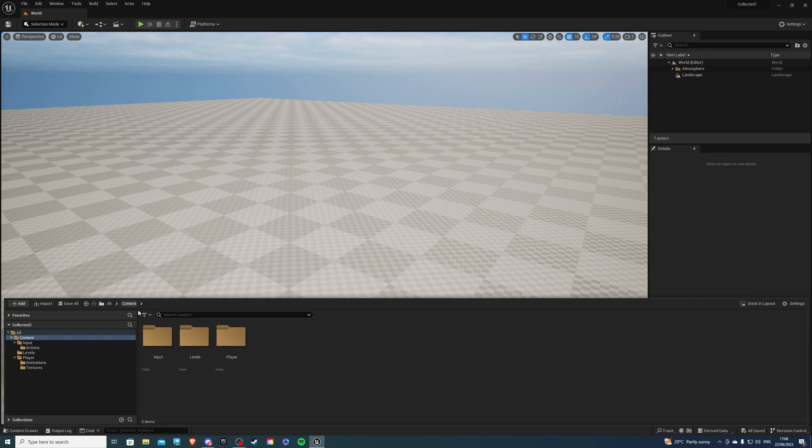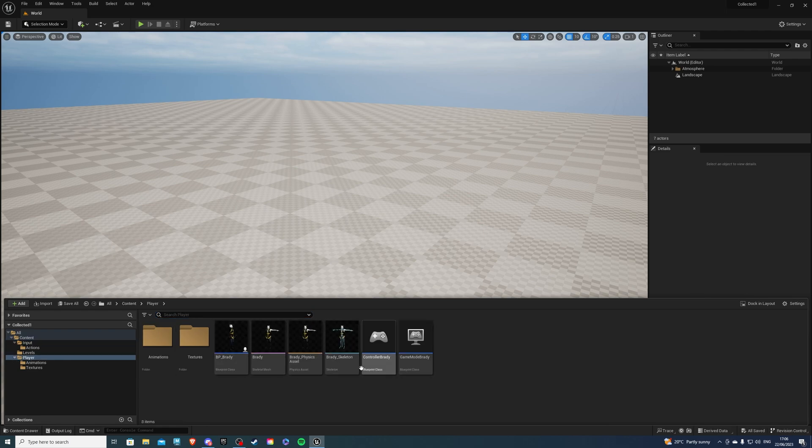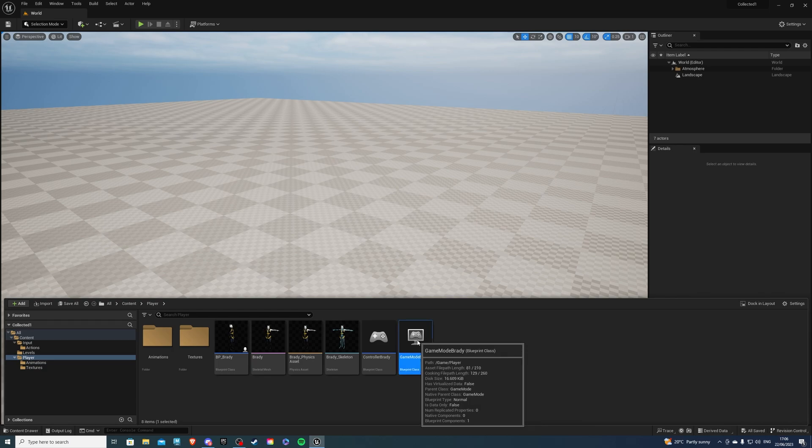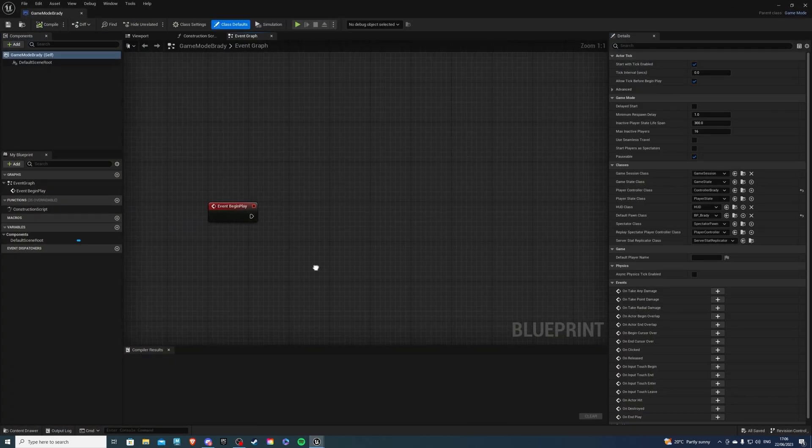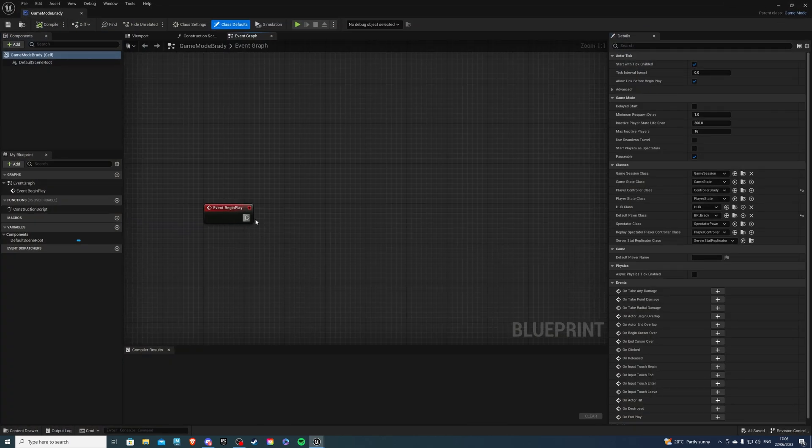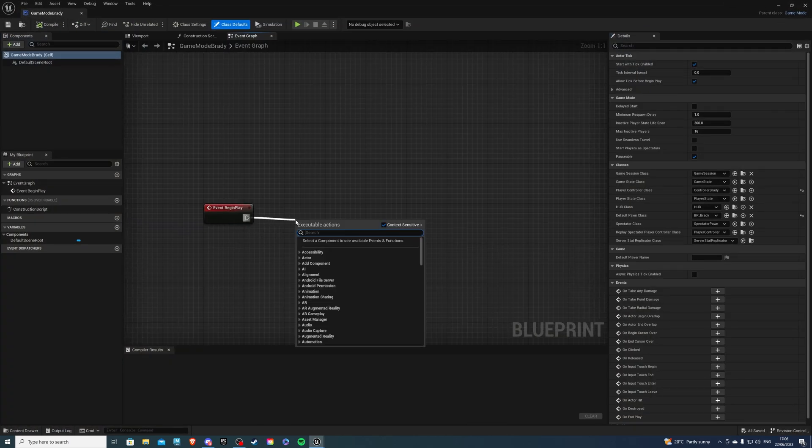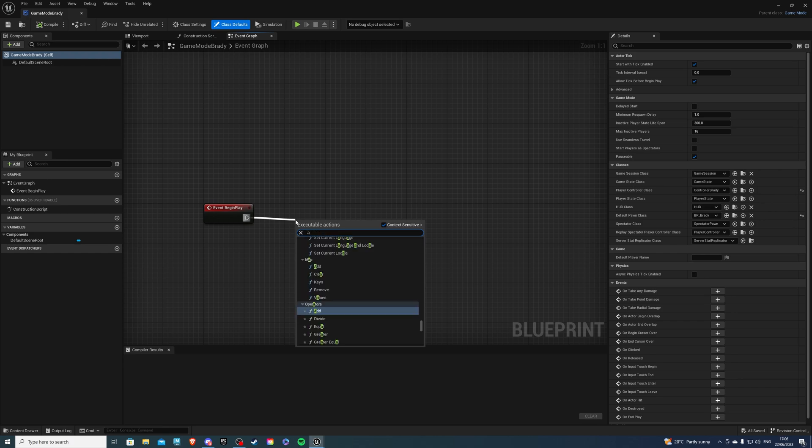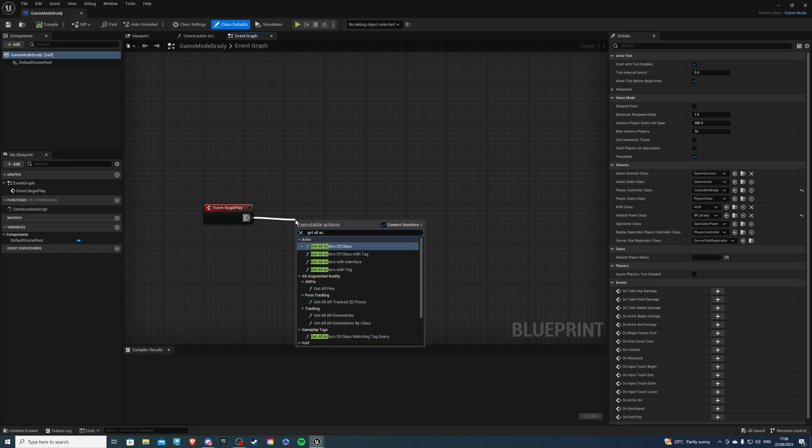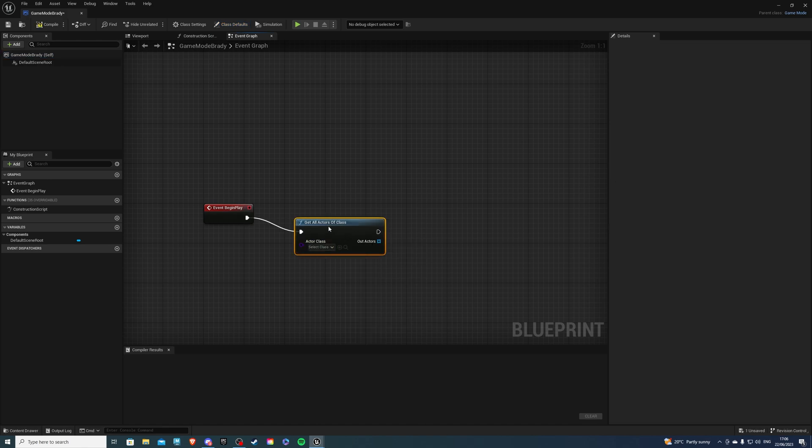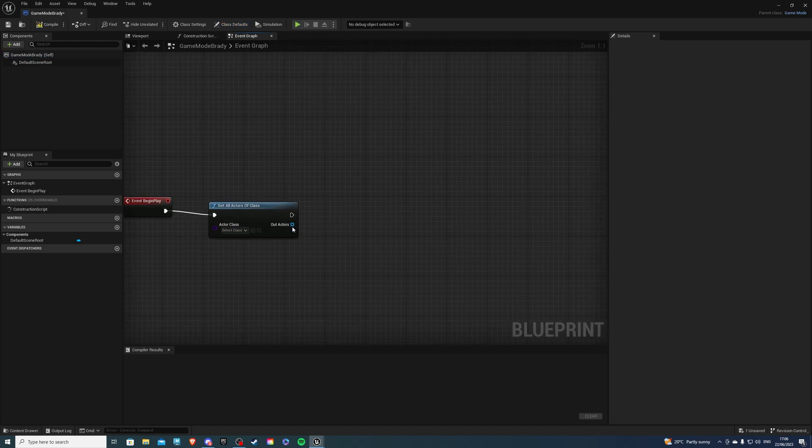Next let's go to our player and let's go to the game mode of our player. So this is going to be game mode Brady for me and from event begin play we will keep track of all of our actors or items rather. So let's get all actors of class and here we would have our item and out of actors.